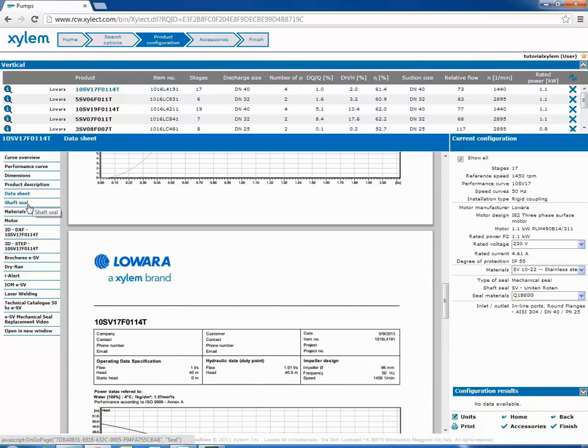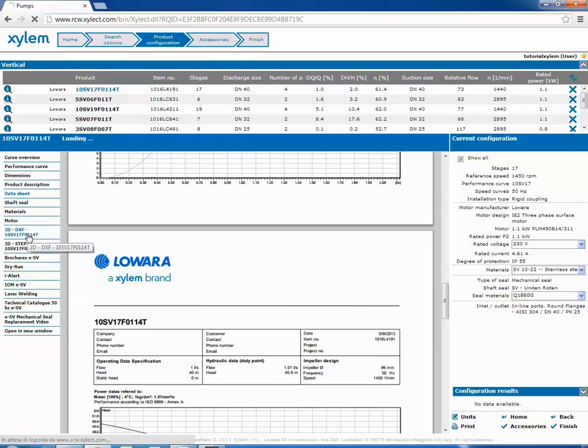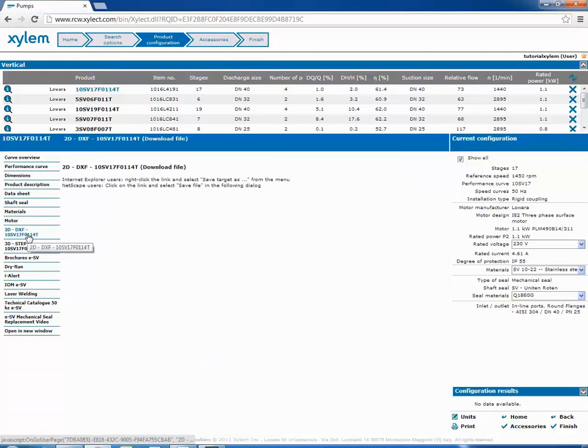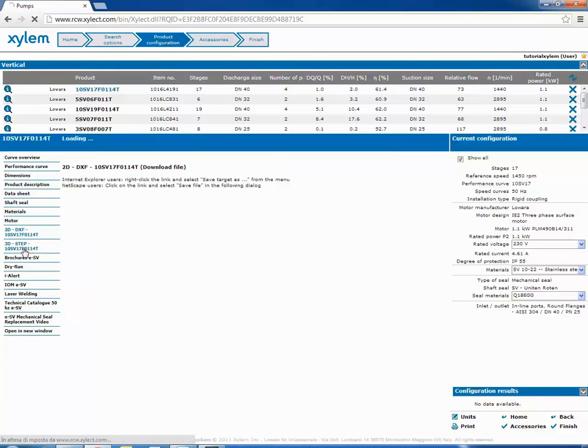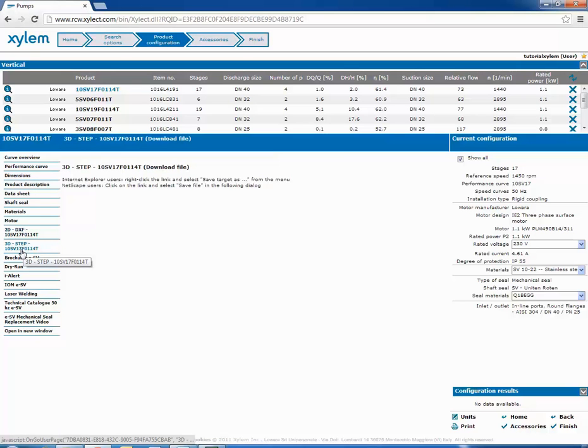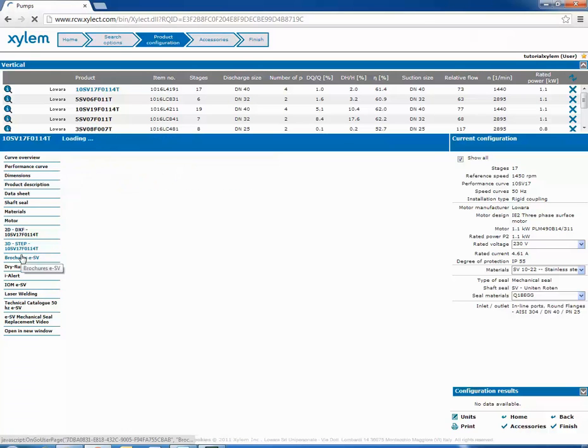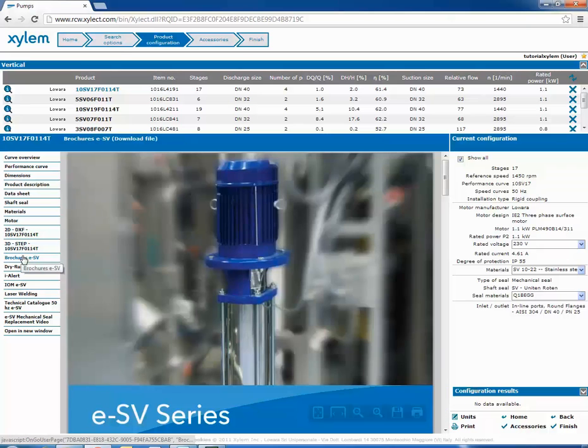When available, it's possible to download the 2D 3D drawings of the pump. You can also have other information consulting the PDF attachments.